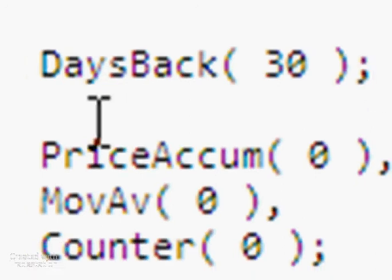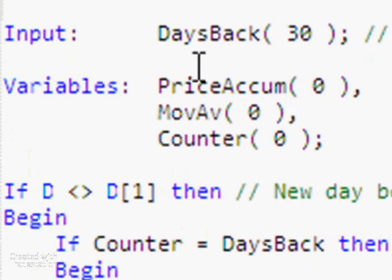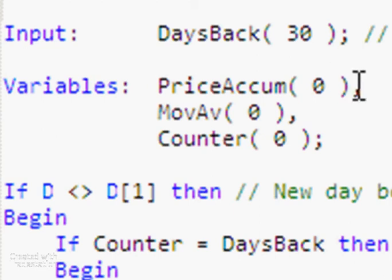Now when we've got multiple inputs or variables, what we do is the same thing. But we put a comma after each one of them until the last one.